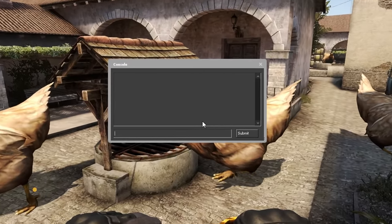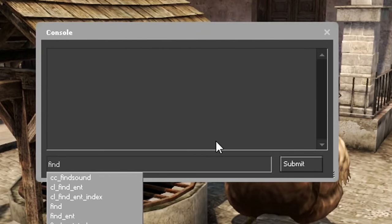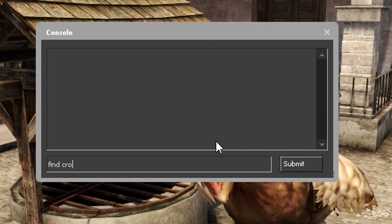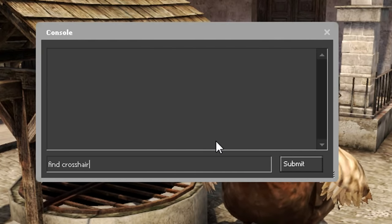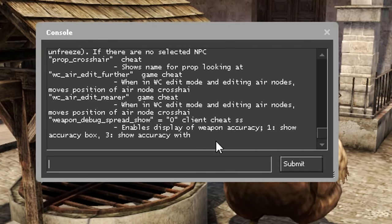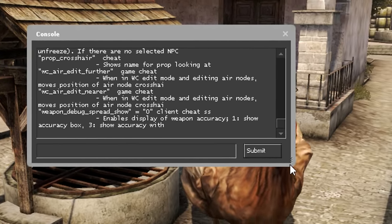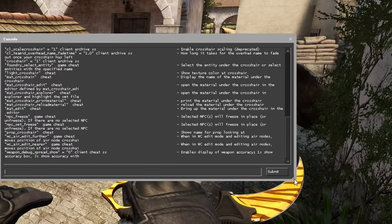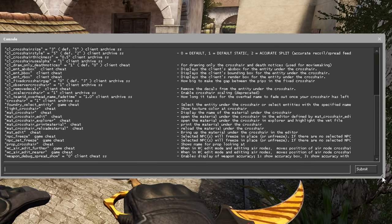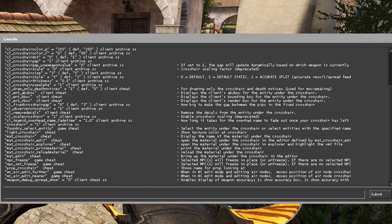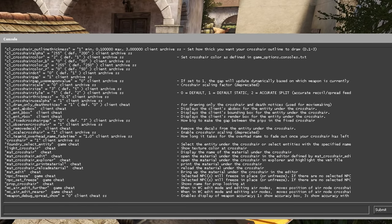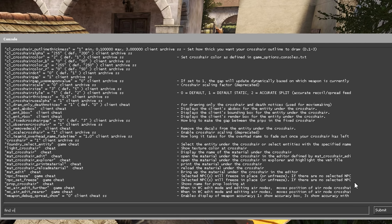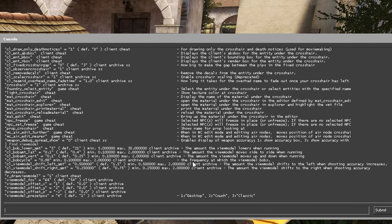On number 8 we have Find. If you want to change, for example, your crosshair settings, you can type Find Crosshair. Another example is Find View Model, which will show you the view model commands that you can use.